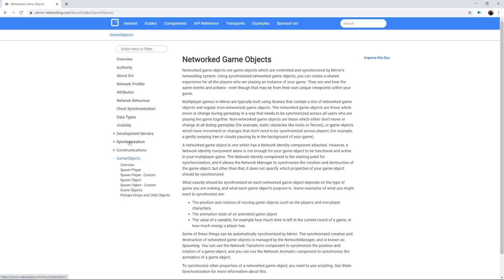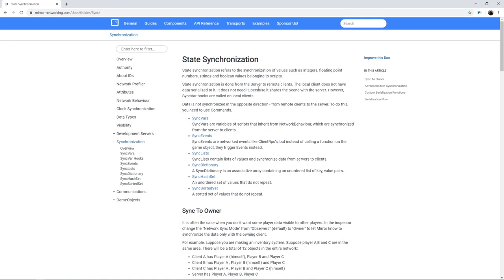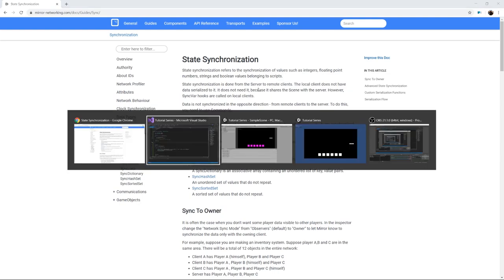Also look into synchronization — if you need things synced across the network like a player's hit points or an enemy's hit points, Mirror provides tools such as SyncVar, SyncEvent, and SyncList. I haven't used them extensively because they didn't quite meet the needs of my tabletop games, but they might be helpful for you and there are certainly tutorials out there on state synchronization in Mirror.